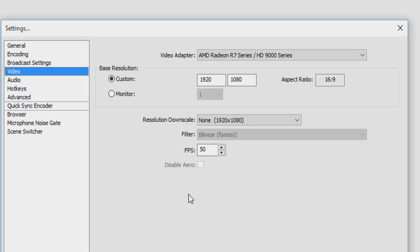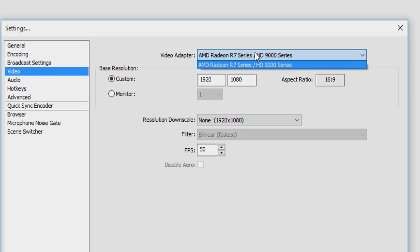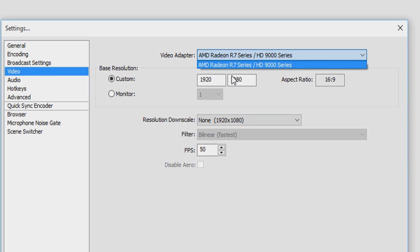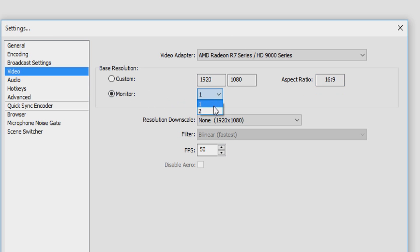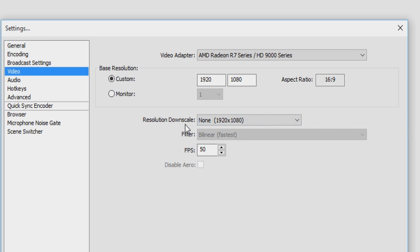As you can see, I have one graphics card, the AMD Radeon graphics card. But if you have two, you can choose which graphics card you want to use. And then underneath that we have the resolution. You want to keep this at 1920x1080 if you have that resolution on your monitor. The aspect ratio is going to be 16:9. You can choose what kind of monitor you want to capture. I have two monitors, but I just use this on custom.